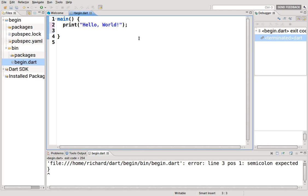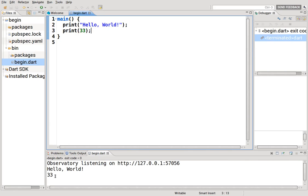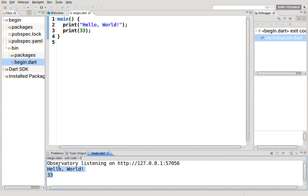You can have other lines and you can have numbers. Always end with a semicolon. Hello world, number 33, right?